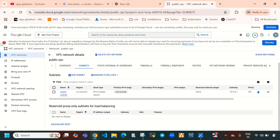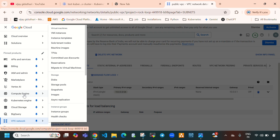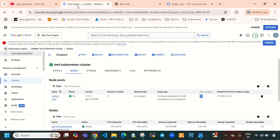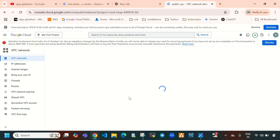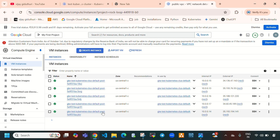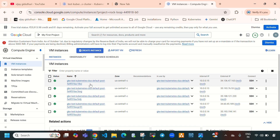If you want to see these 5 nodes, directly jump to Compute Engine. Nodes are nothing but virtual machines on Google Cloud. In the background it creates 5 virtual machines — these are acting as Kubernetes nodes.